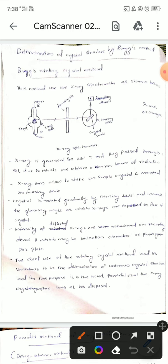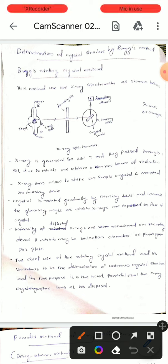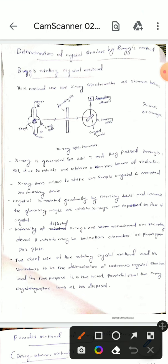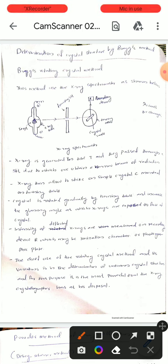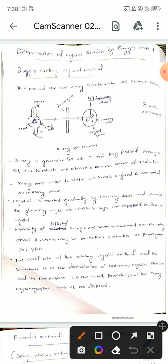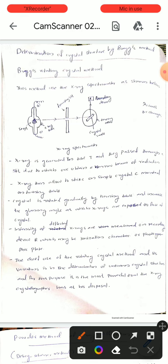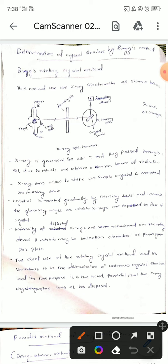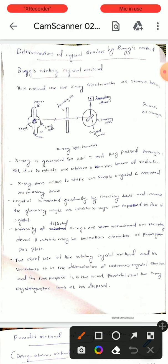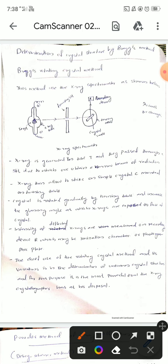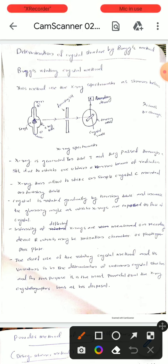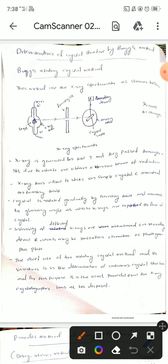The turning table is rotated continuously so that the theta angle varies continuously. The intensity of the deflected x-rays is measured on a recording device, which may be an ionization chamber or a photographic plate. This recording device records the intensity of the deflected x-ray beam. This completes the arrangement of the rotating crystal method.